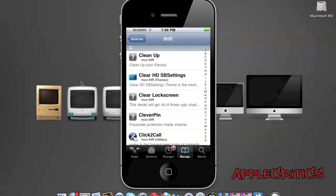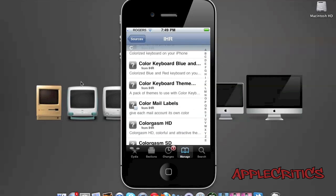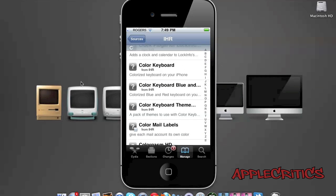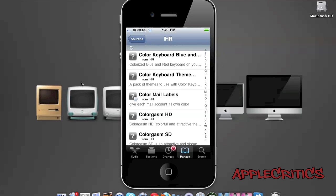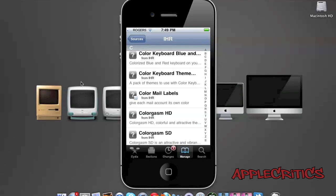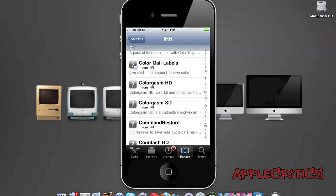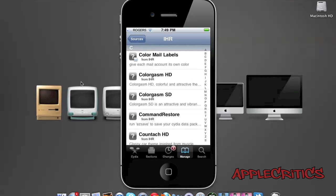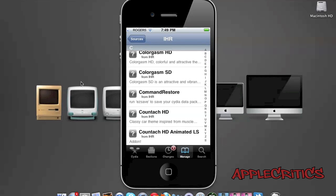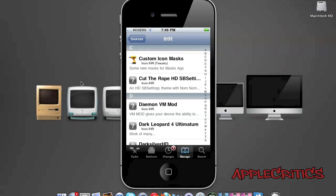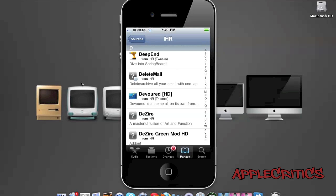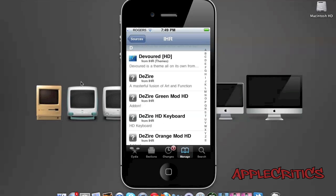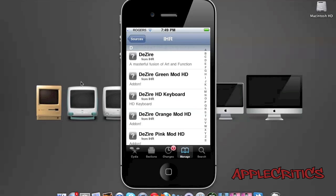Classified HD is an HD theme. Color Keyboard adds color to your keyboard and includes many color keyboard themes. Color Mail Labels gives each mail account its own color. Deep End allows you to have 3D on your springboard. Desire is one of the best themes and is definitely a must-have for your device.